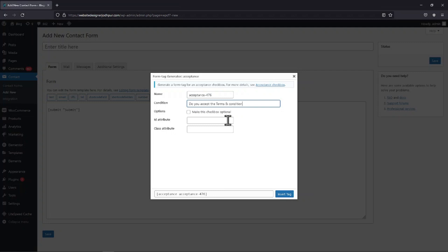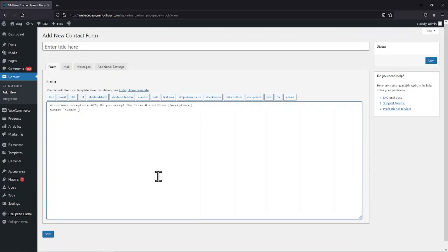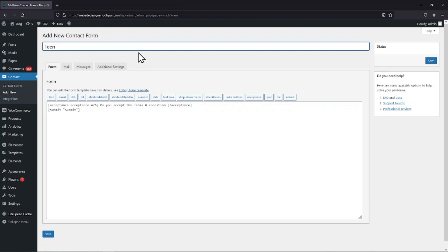Once everything is in place, simply click on the insert tab. Let's now give this form a name. Once done, simply save the form.